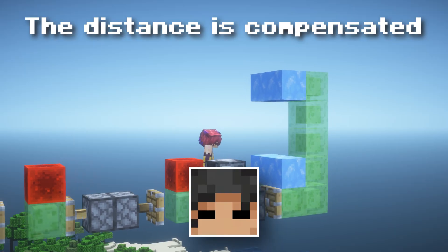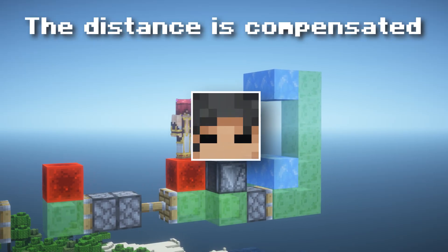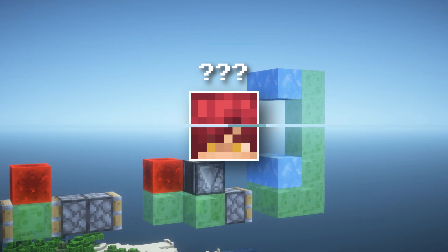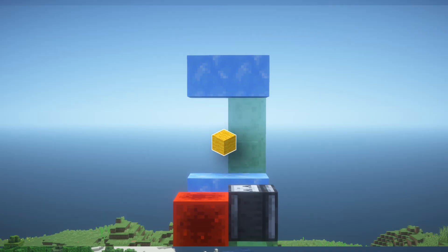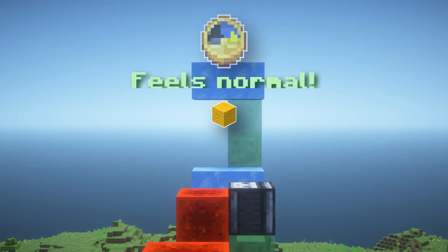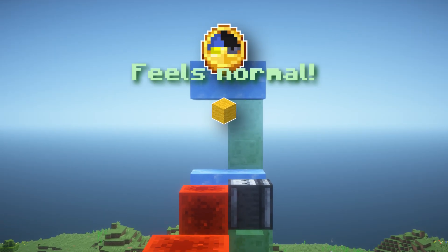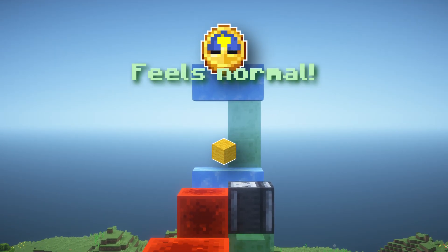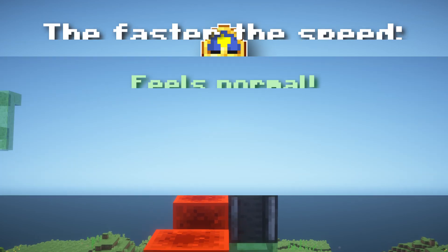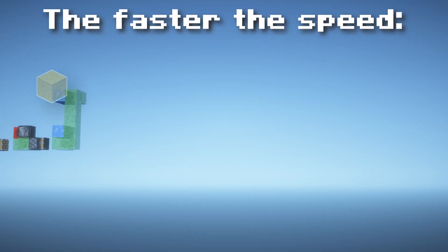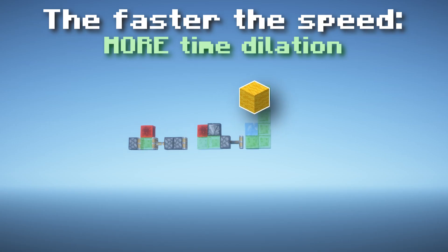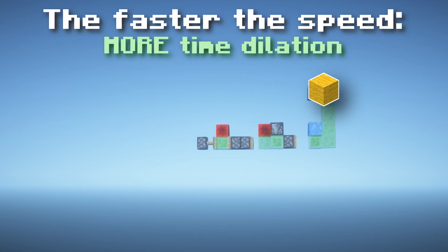What's extra trippy is that to Set, this doesn't register. The light ray to him is still only going up and down, so he doesn't feel this time slowing — it still feels normal to him. Now the faster Set goes, the longer the zigzag path of the light ray, and therefore the slower time goes.